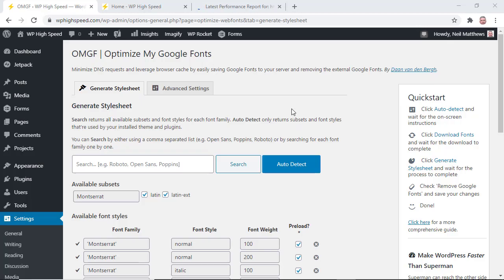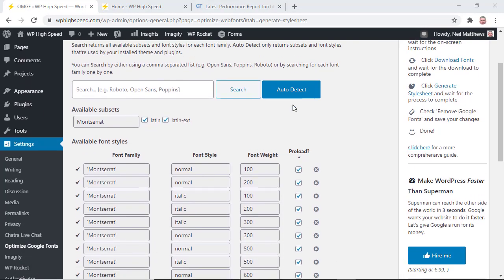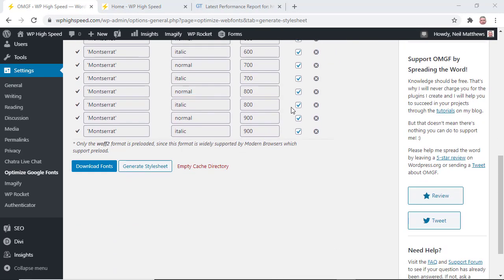One more very important thing before we jump to GTmetrix I've just remembered. You need to click the download fonts button or they won't be downloaded locally. That would defeat the entire point of what we're doing. So you need to download fonts and generate the style sheet. Let's go to GTmetrix now.